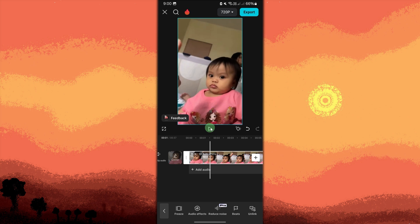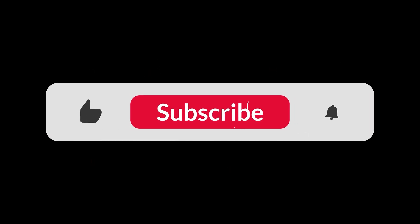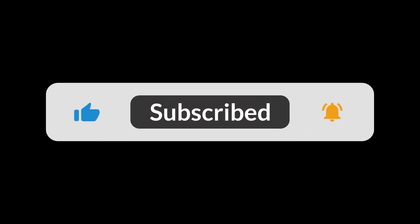By following these steps, you can easily apply the robot voice effect to any audio in your CapCut project, making it sound robotic and mechanical. This is a great way to add fun and engaging voice modifications to your videos. And that's all for now, folks. Thanks for watching.